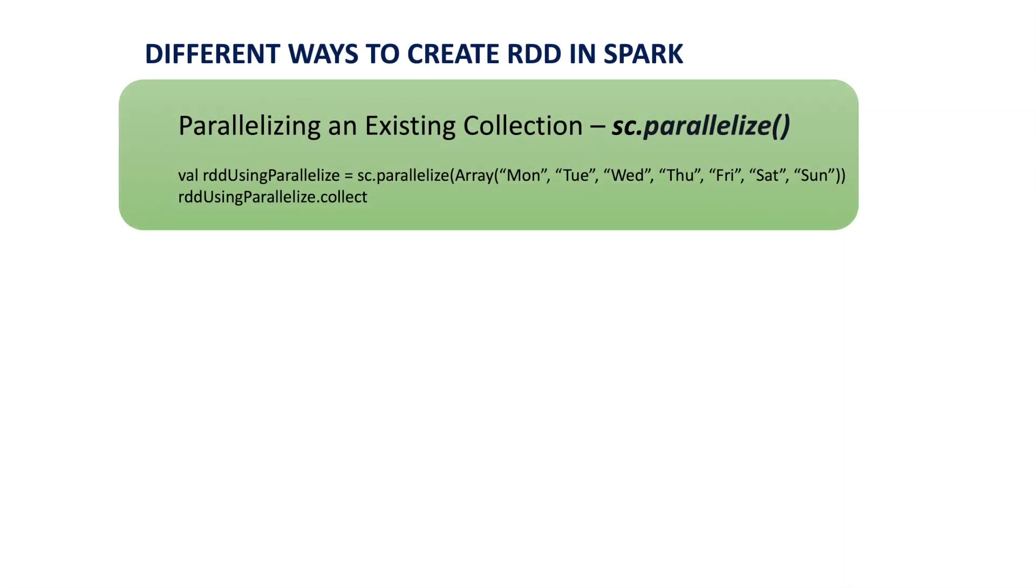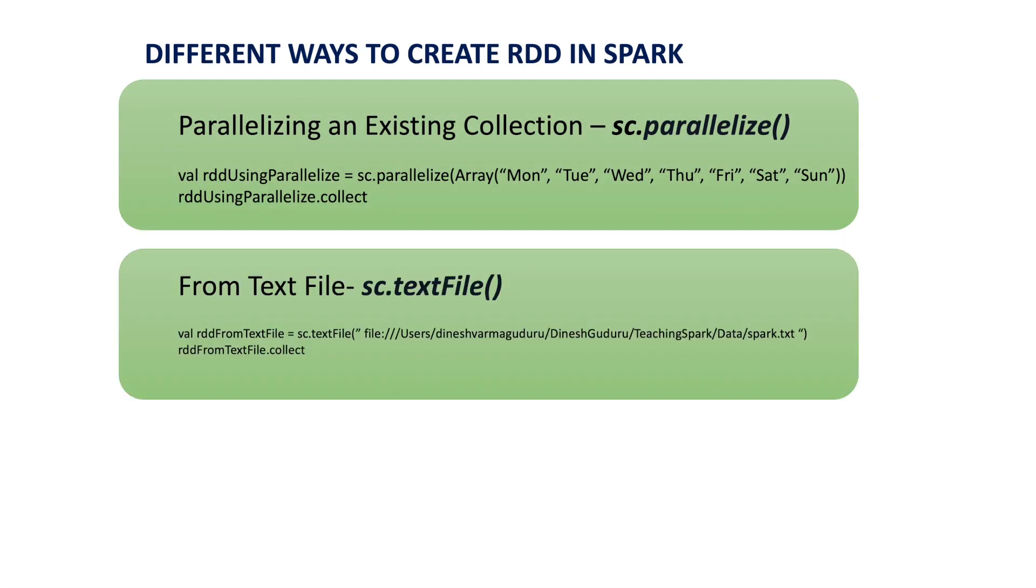And the second way to create an RDD is by using external datasets. For example, we have our text or Avro or sequence or JSON file in our local system or HDFS or S3 or any distributed file systems or any other file systems, we read the file from Spark using textFile method, which will convert the file into RDD. Let us try this as well.